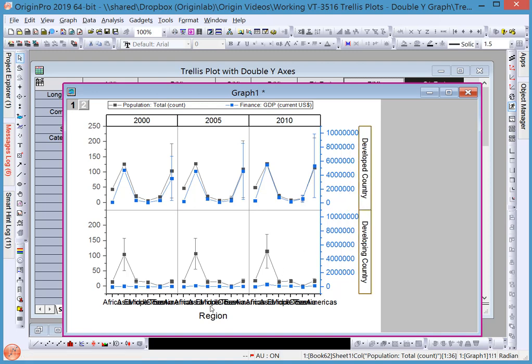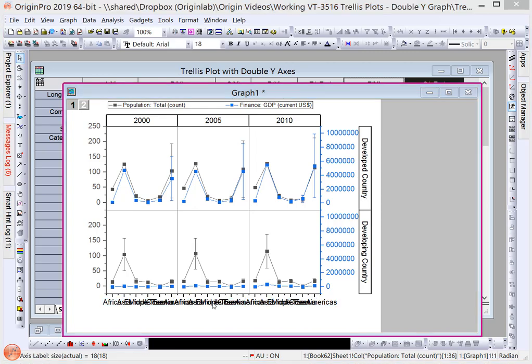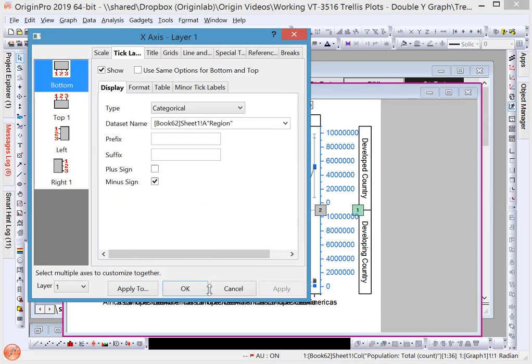To clean up the x-axis, click on it and under Format, rotate the bottom tick label 60 degrees.